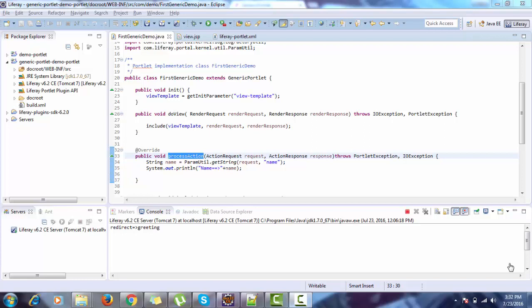Hello, in the previous tutorial we created our first generic portlet. In this tutorial, we change this portlet by using annotation.